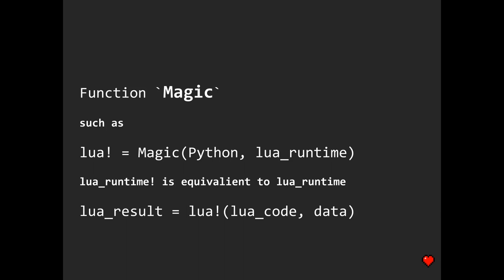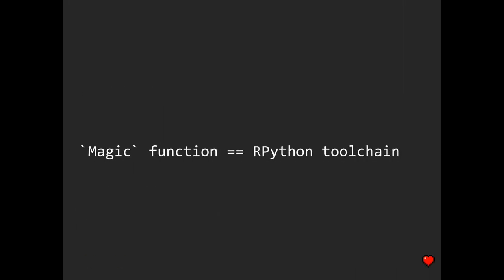Like, what if there was an awesome partial function's brother, let's call it magic, that being applied to Python runtime and Lua runtime gives the Lua runtime version Lua! that not only seems to be abstracted from the Python runtime, but that is indeed free from any Python code whatsoever? For instance, Lua! can be just a binary.